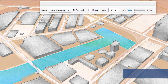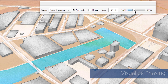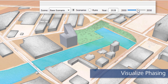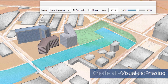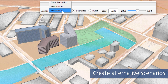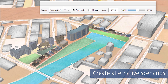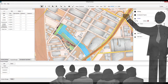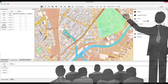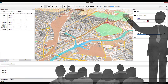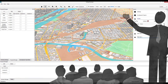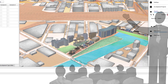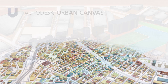Communicate project phasing and alternative sets of proposals clearly using Urban Canvas's intuitive timeline and scenario tools. Engage a wider set of stakeholders at all stages in the planning process and shape the future of your city and region with Autodesk Urban Canvas.